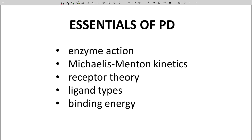So what are the topics in this playlist? We'll start by discussing the math behind enzyme kinetics and see that the math of enzymes is not so different from the math underlying receptor action. We'll also discuss different ligand types for receptors and connect activity to binding energy.